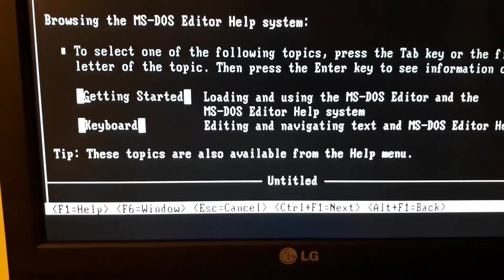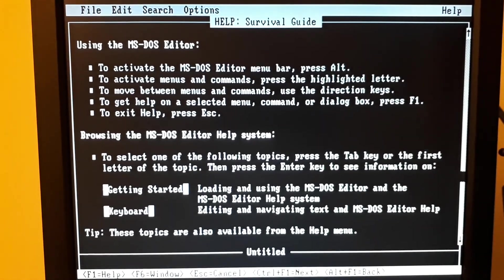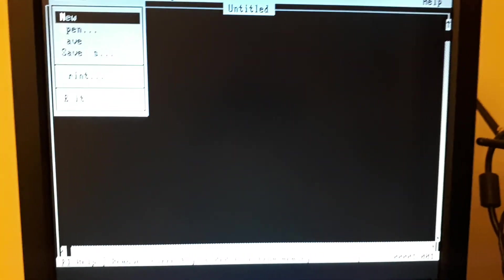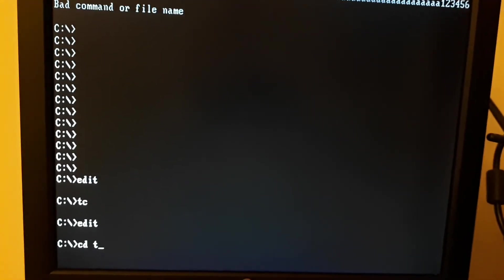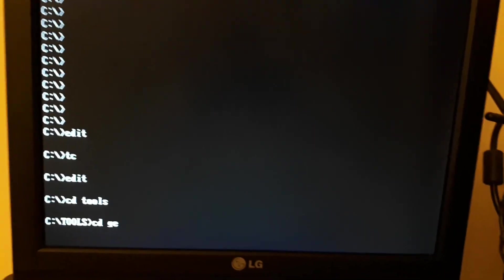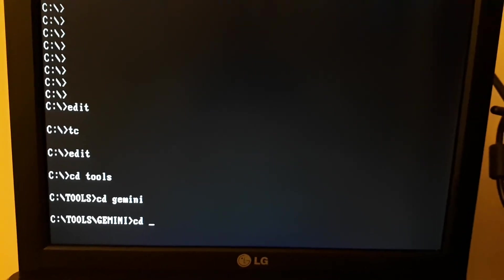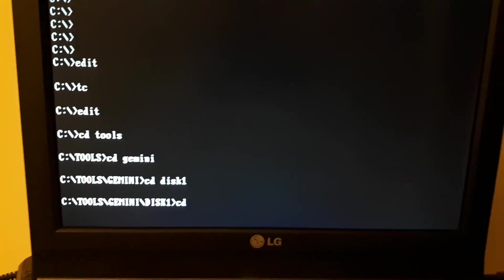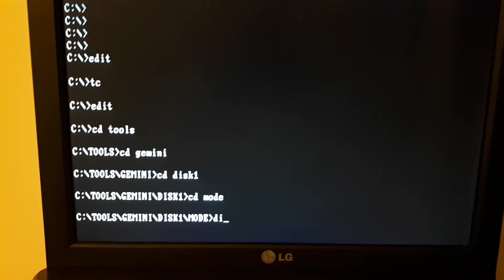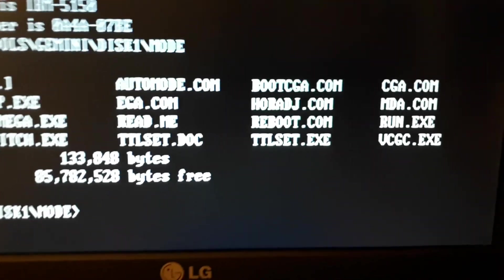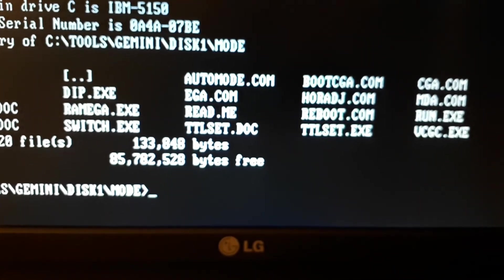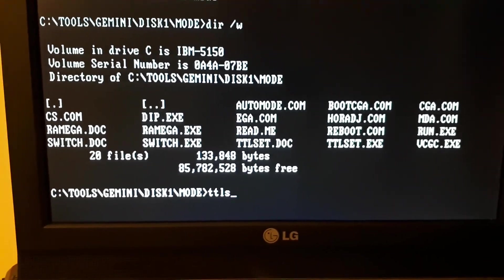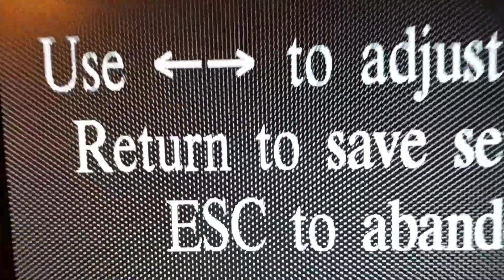There is a little program here in tools. I think it's the TTL set, yeah it is. Put into Hercules, you can see, hey it's cool.